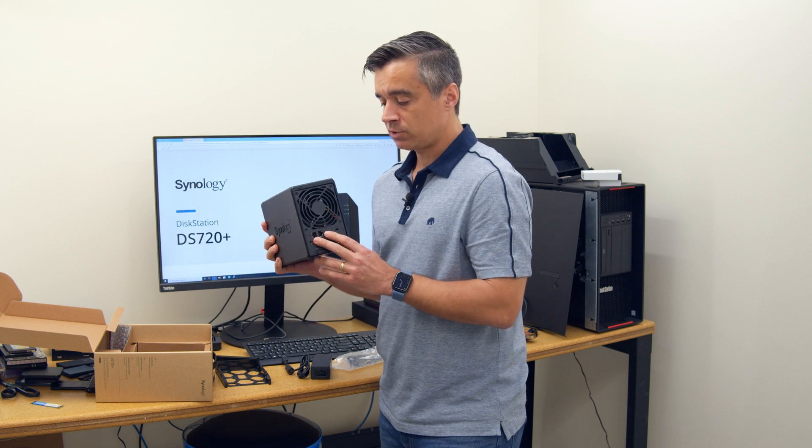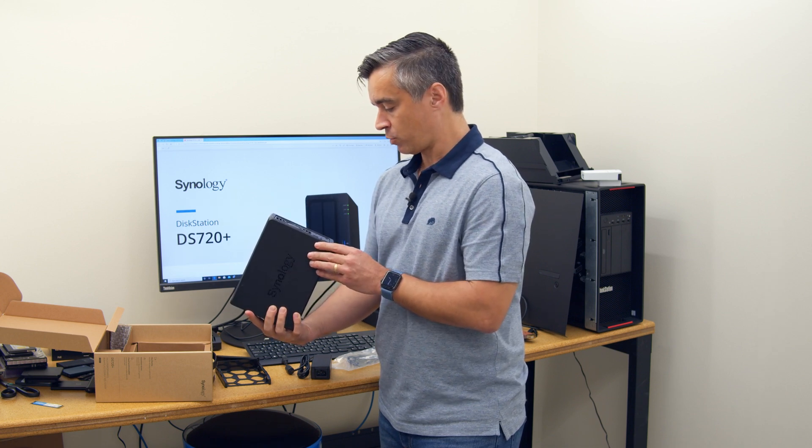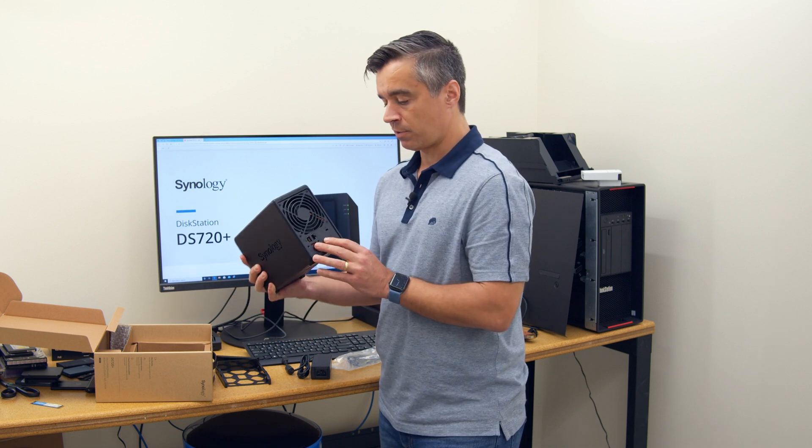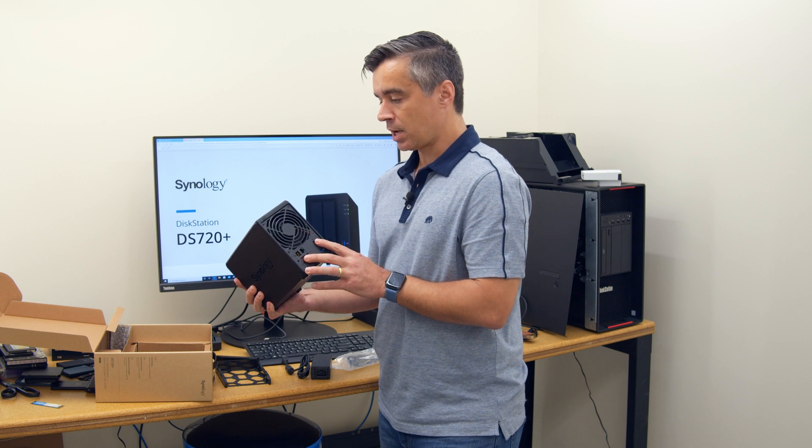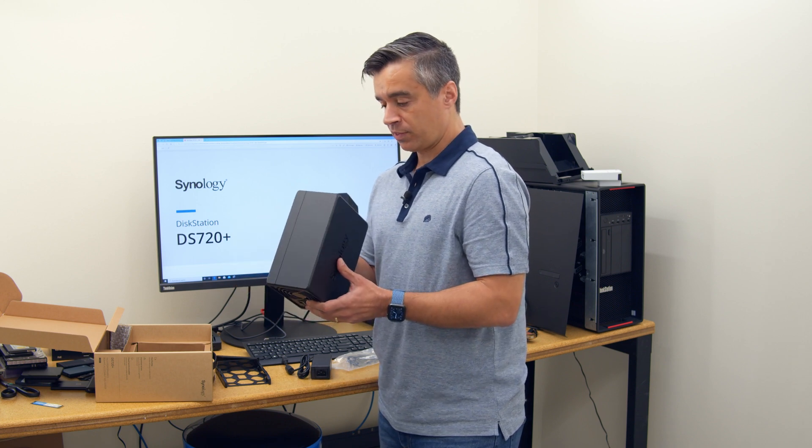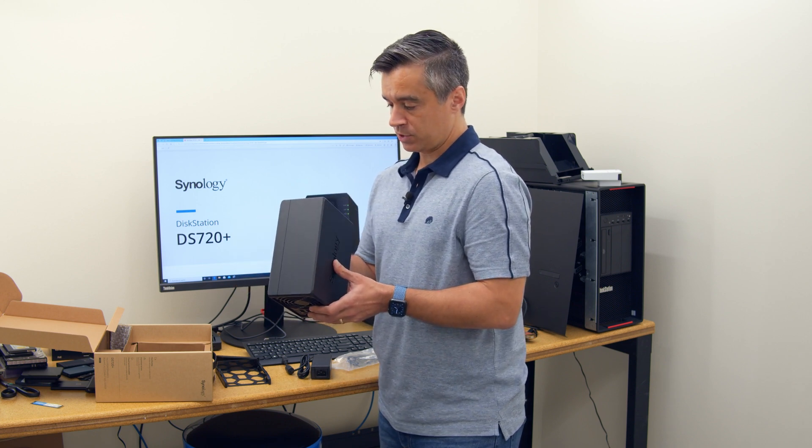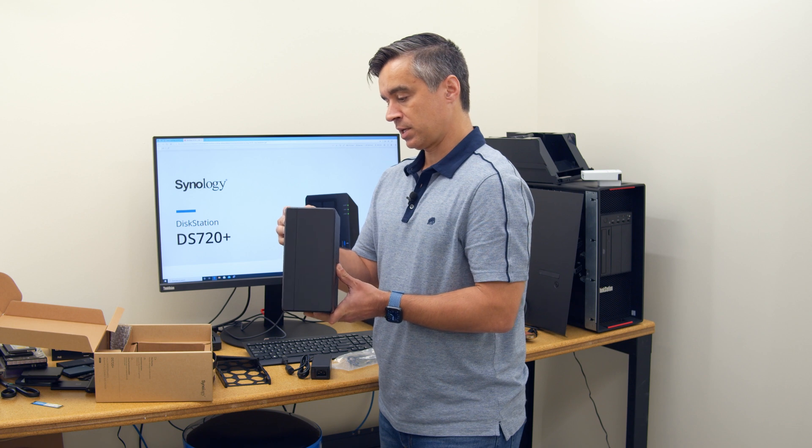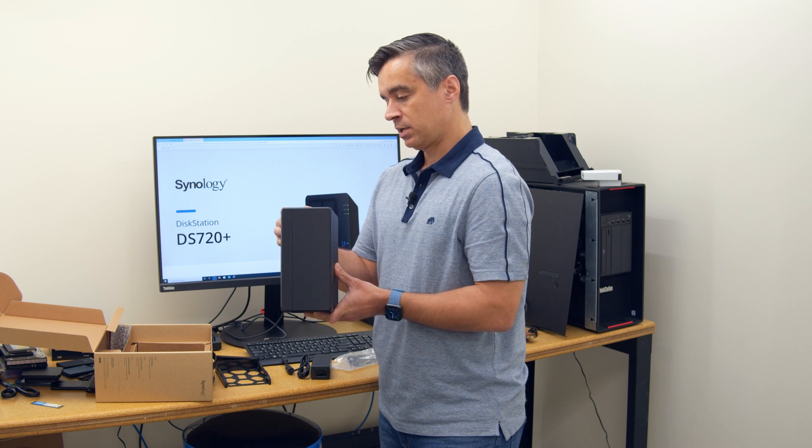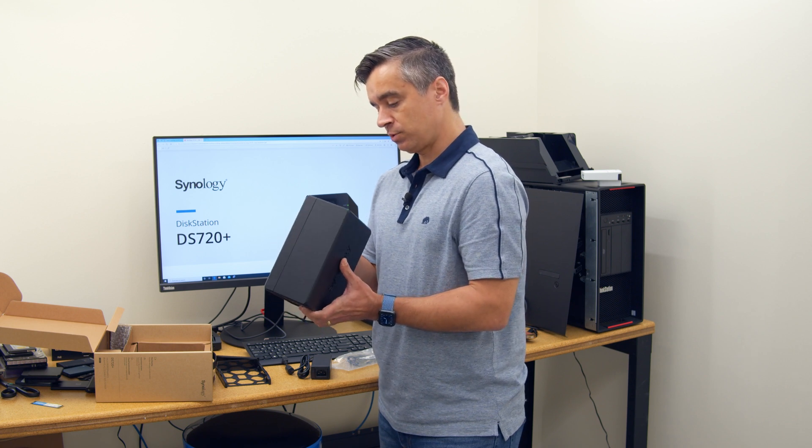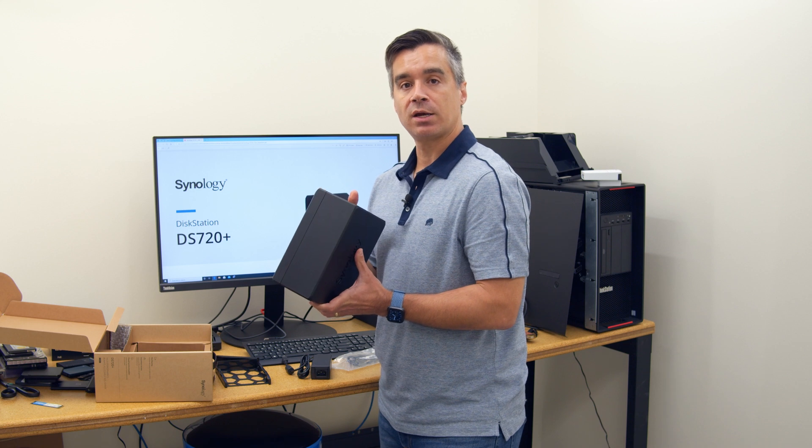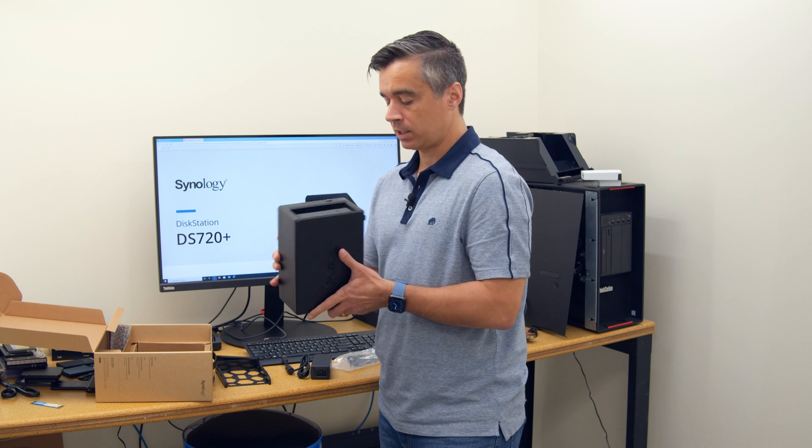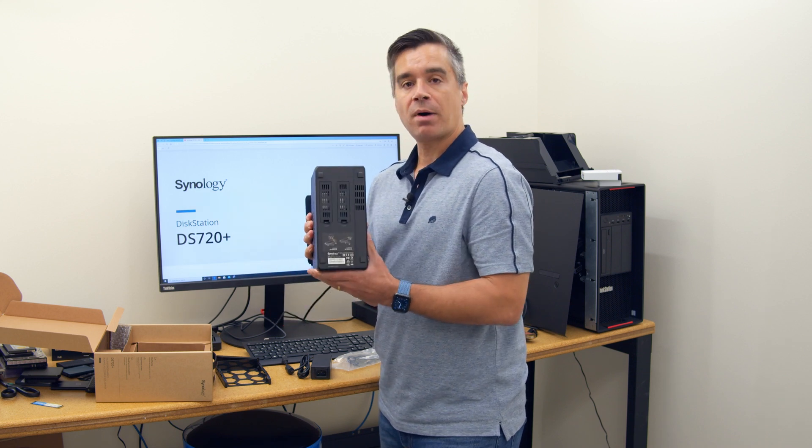We've got two gigabit ports, the aforementioned eSATA locking port. I was taking a look on the inside there, there's a little RAM slot. It comes with two gigabytes of RAM, but you can add another little four gig there on the bottom.